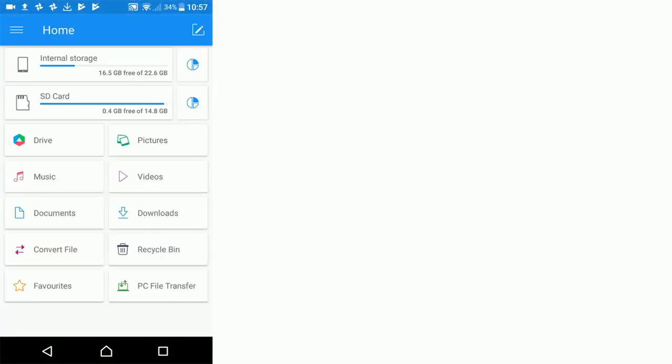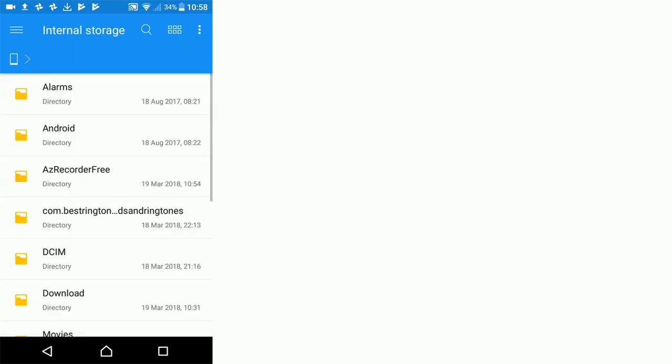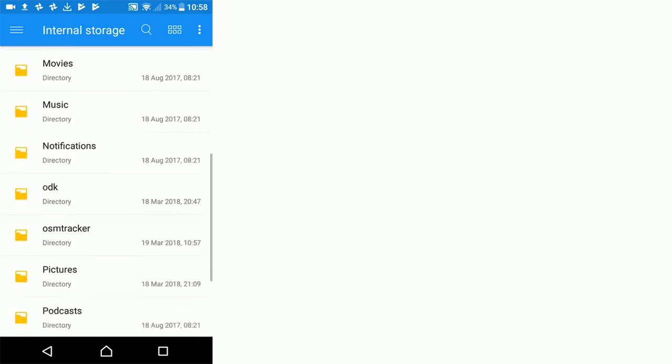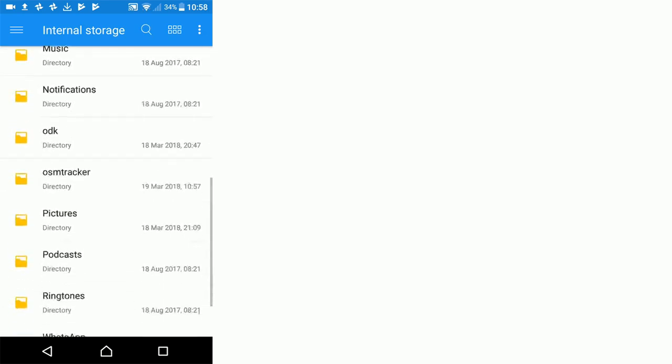We're going to click internal storage and what we're looking for is this OSM tracker folder. There it is. Tap to open that up.